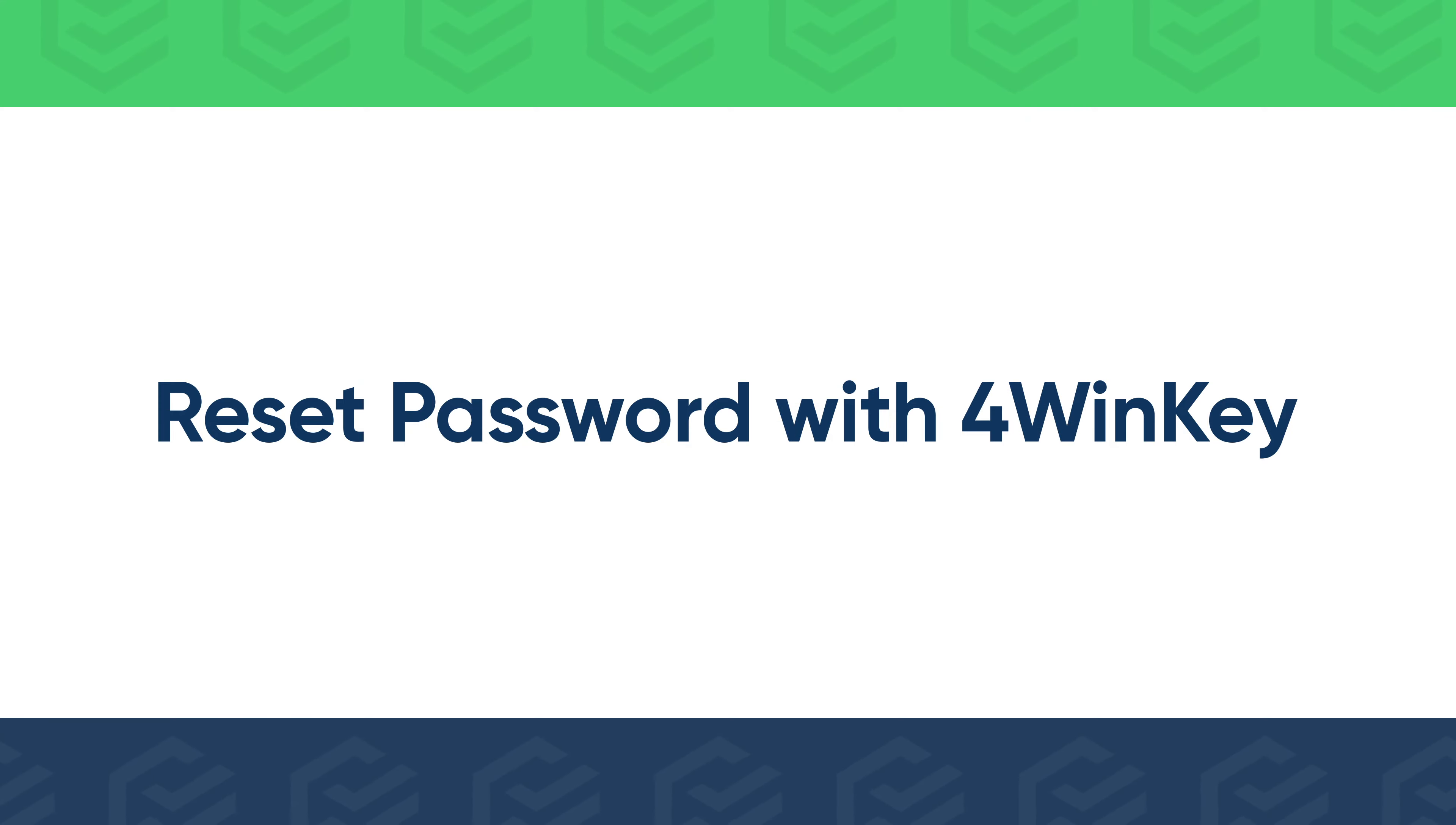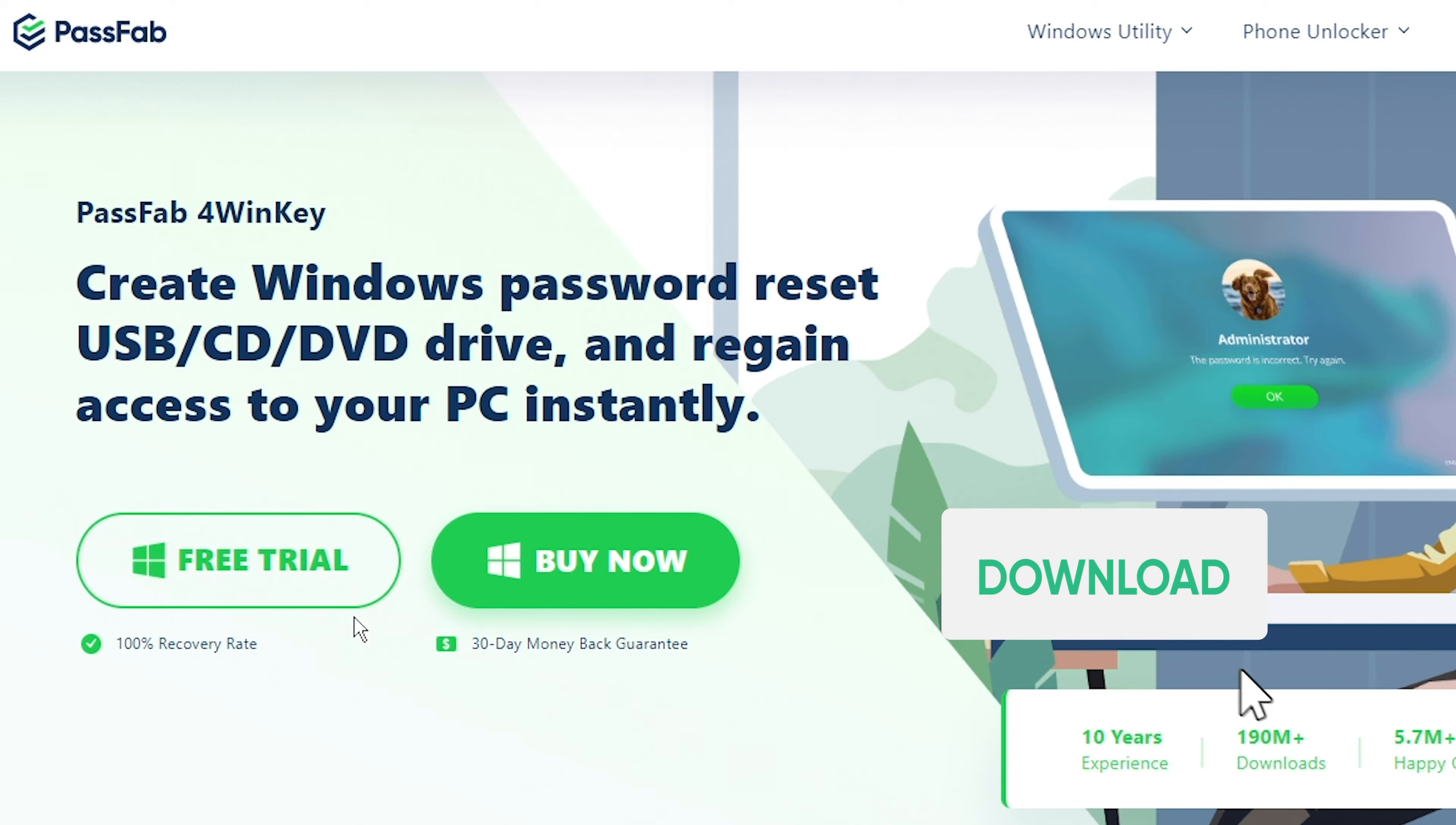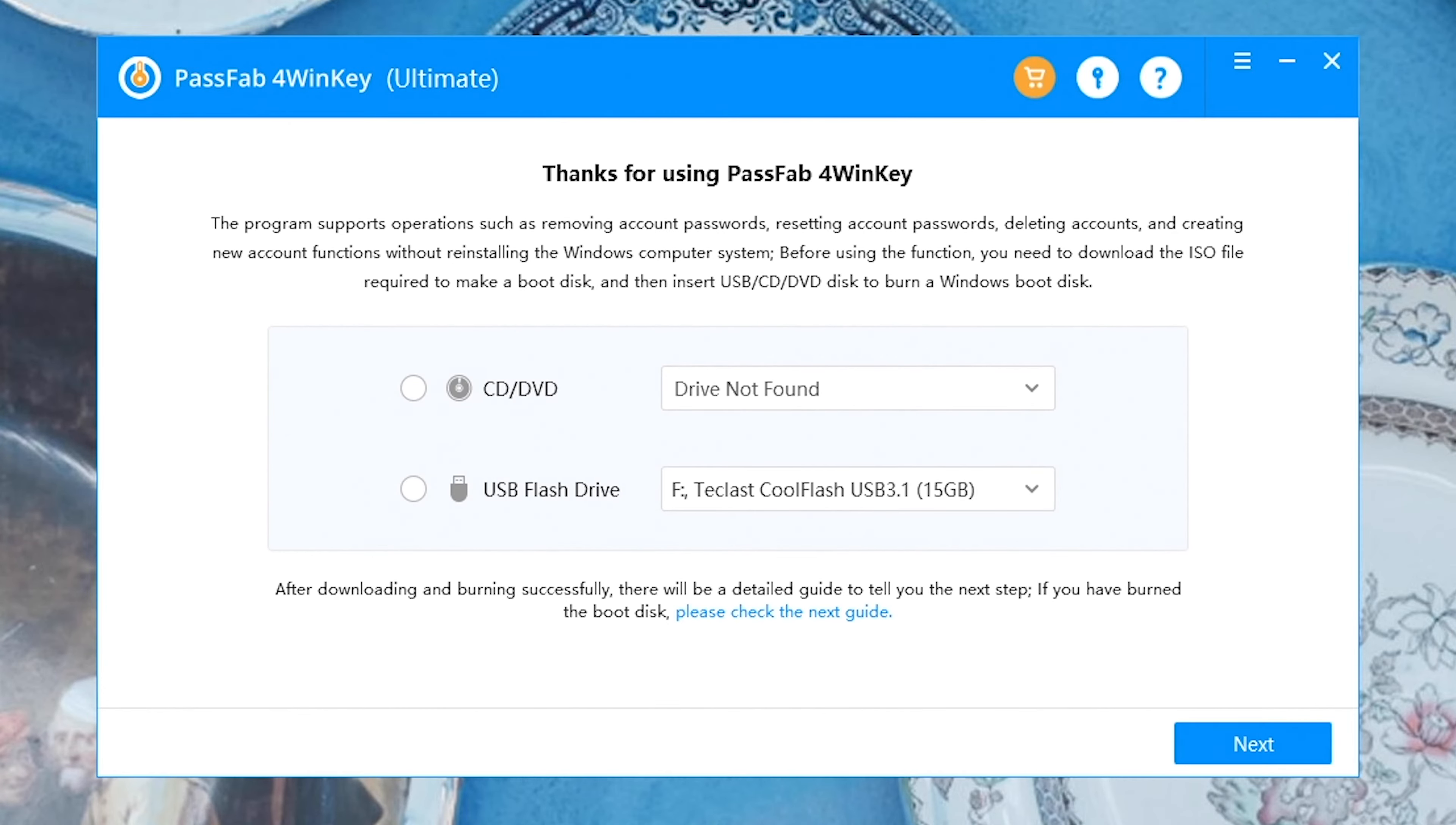Try PassFab 4 WinKey to reset your account password. Get the software from PassFab official website. Run it on an accessible computer. Create a password reset disk with PassFab 4 WinKey.